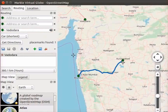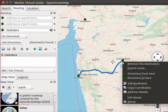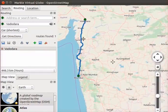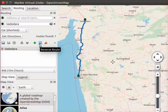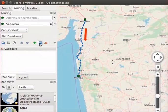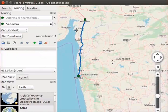Right click on the ending point Aurangabad in the existing route and select Remove this destination from the context menu. A new route from Mumbai to Vadodara appears on the map, where Mumbai is the starting point and Vadodara is the destination. Now we will see how to find a reverse route. Click on the reverse route icon in the routing panel. Notice that the existing route is shown as a dotted line. A reverse route from Vadodara to Mumbai is seen on the map, with Vadodara as source and Mumbai as destination.